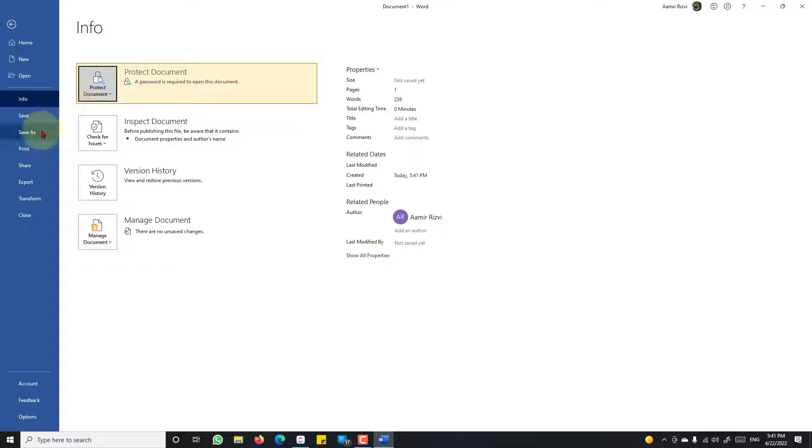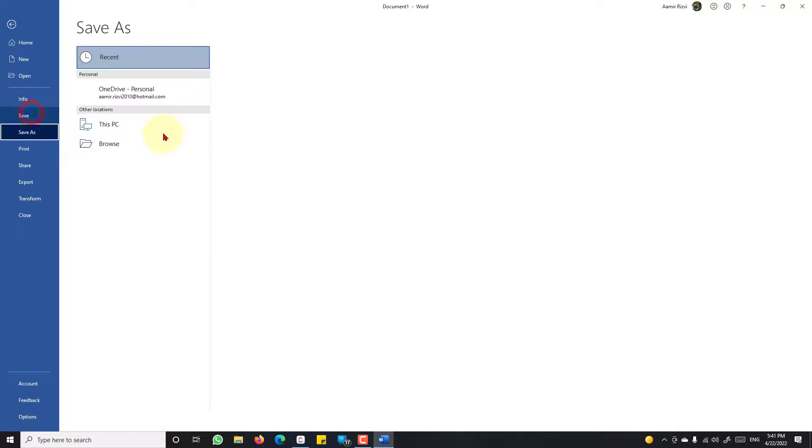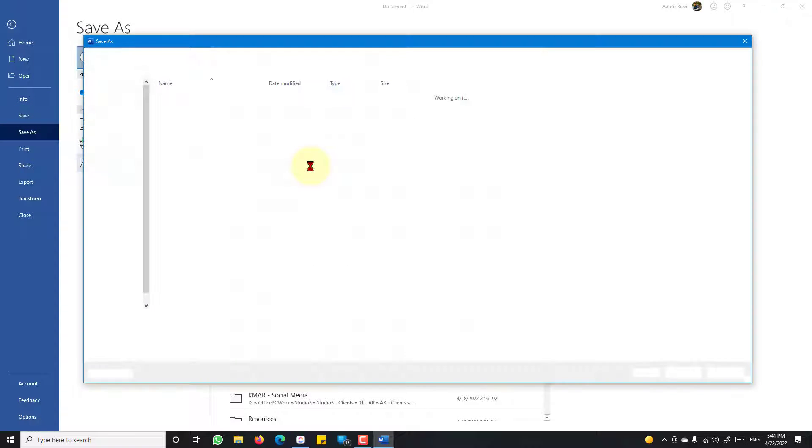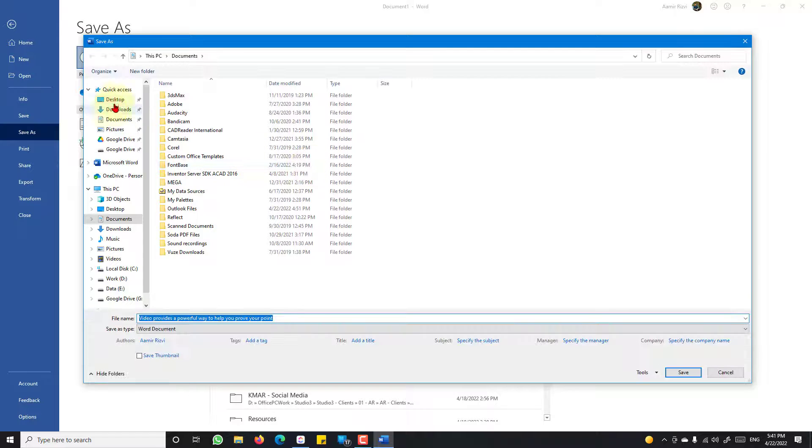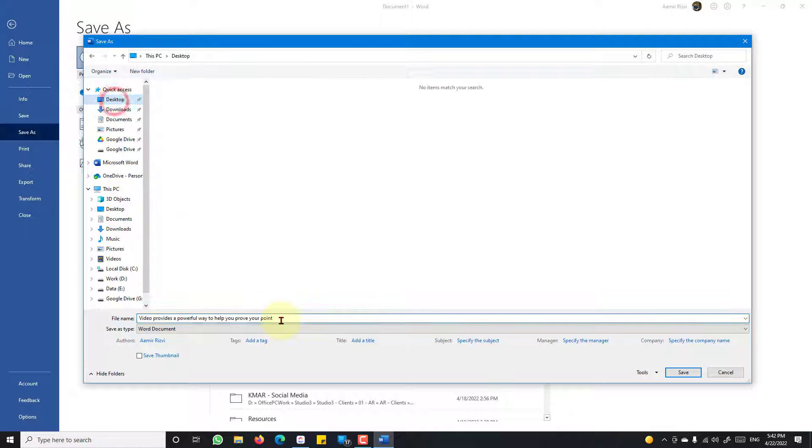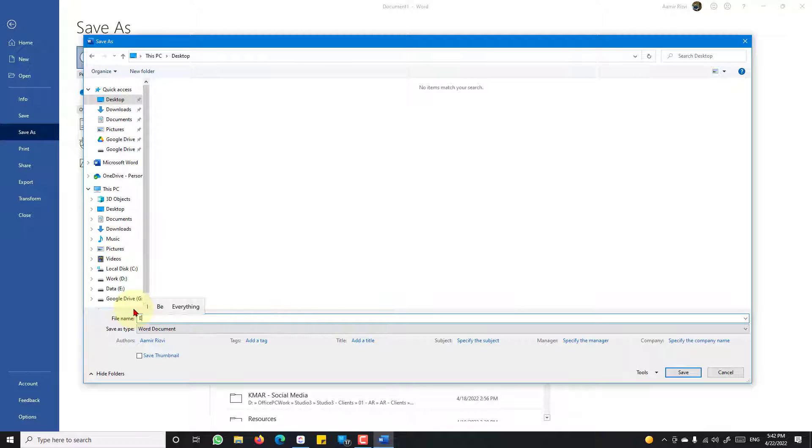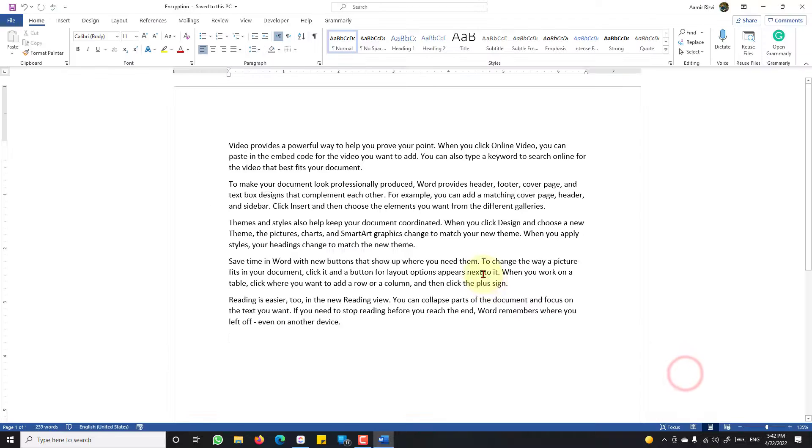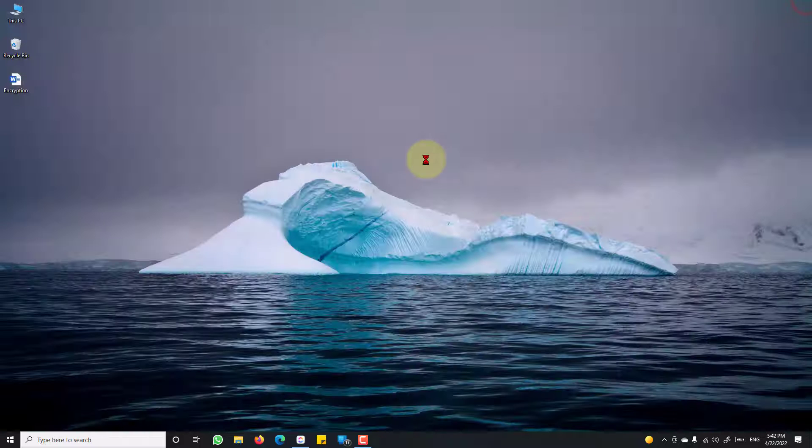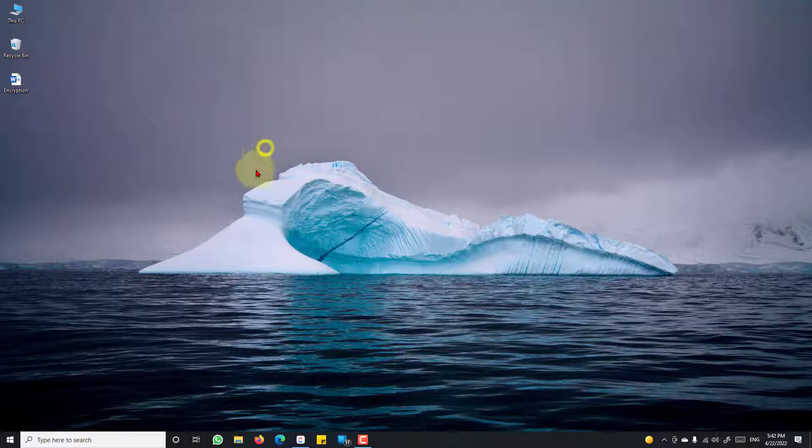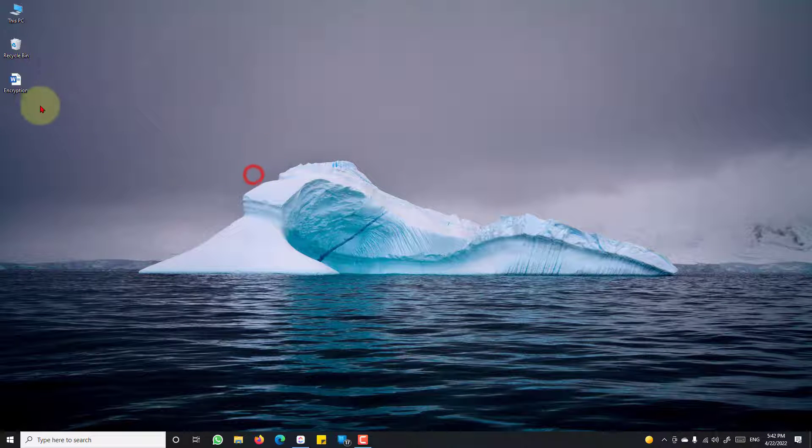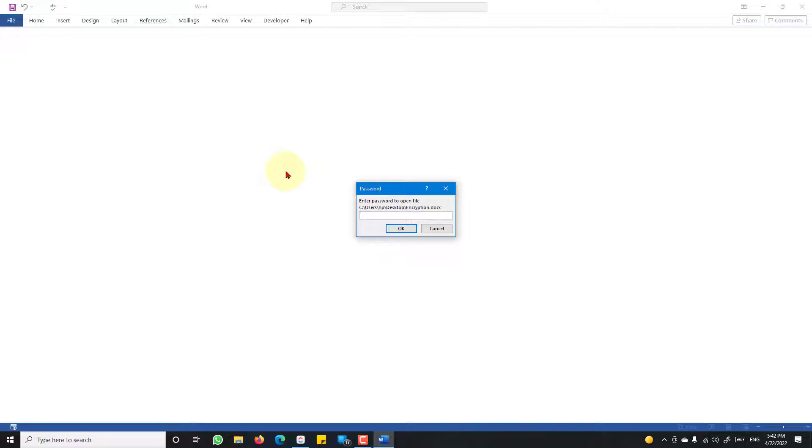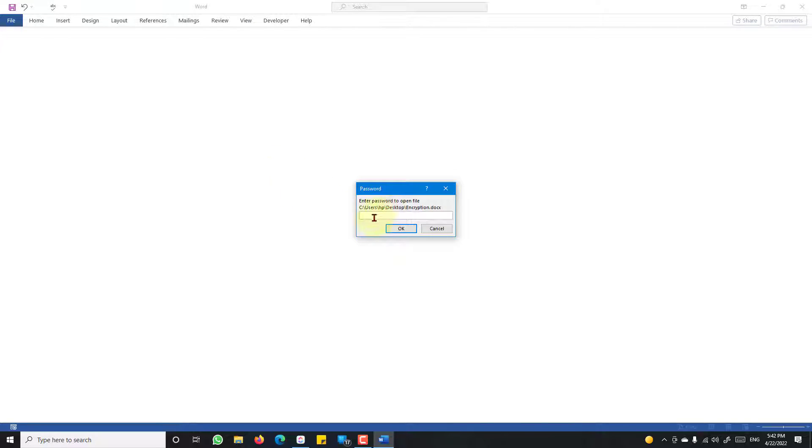Now save this document with the name you like. Click Save to save this document. Now close it.